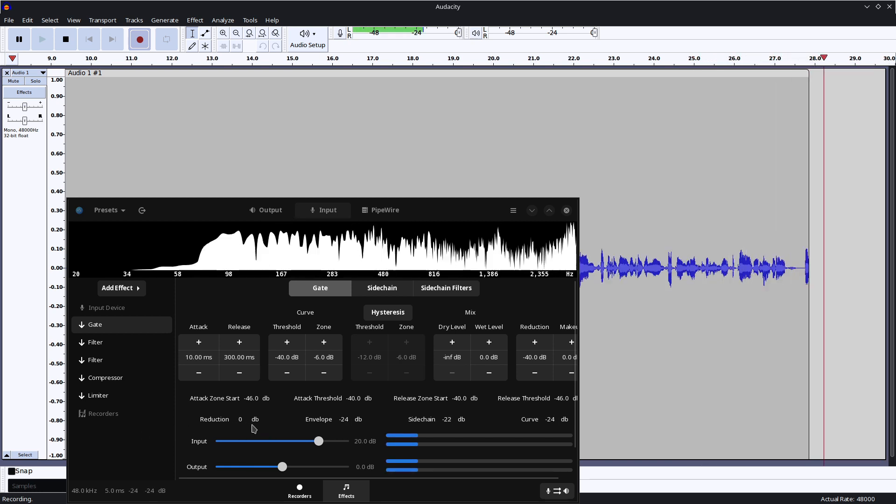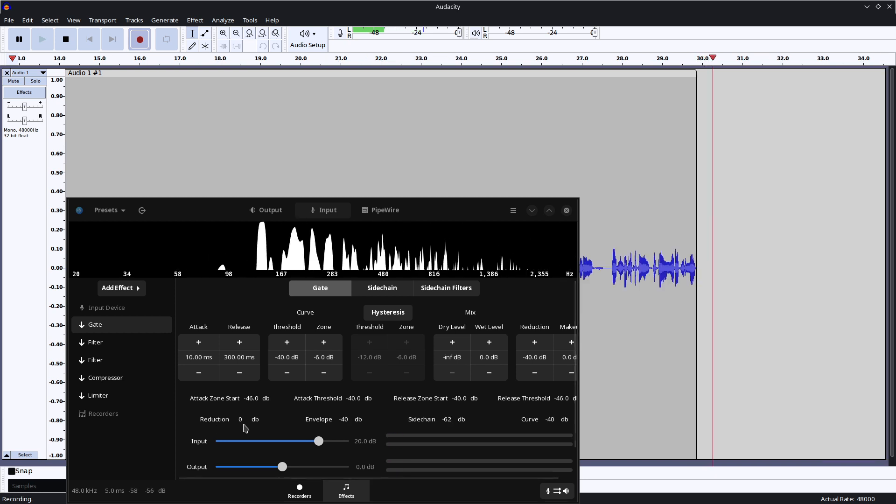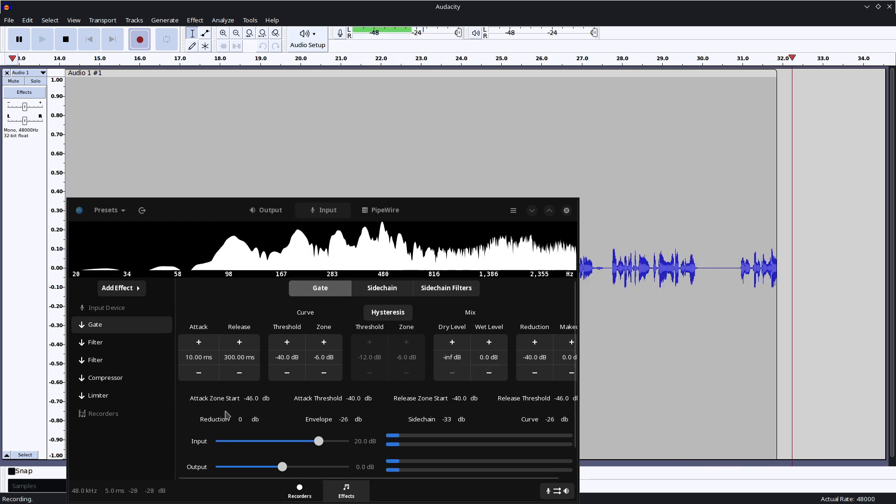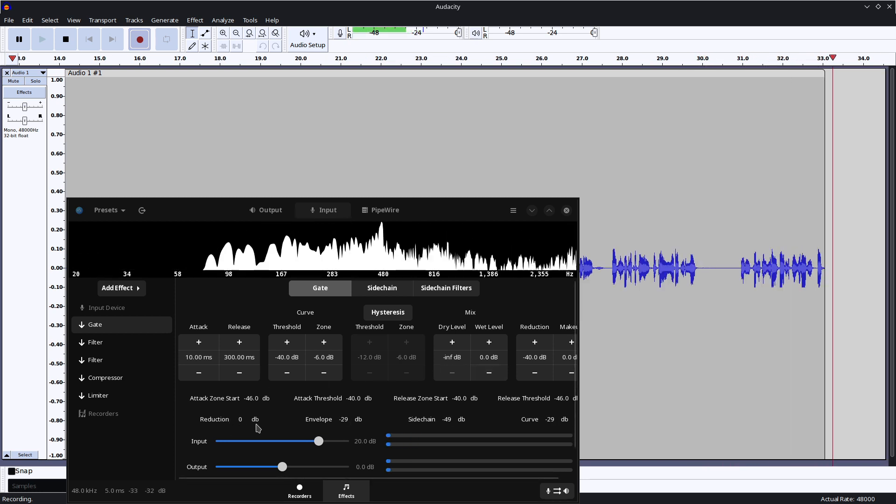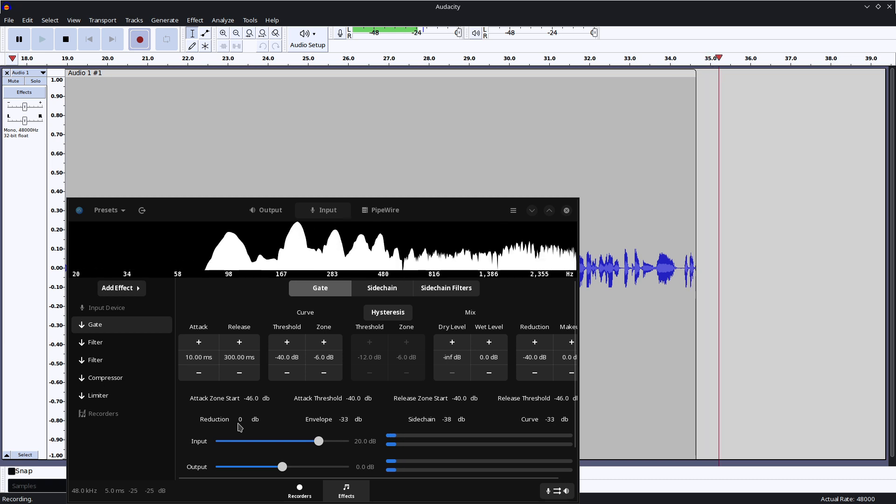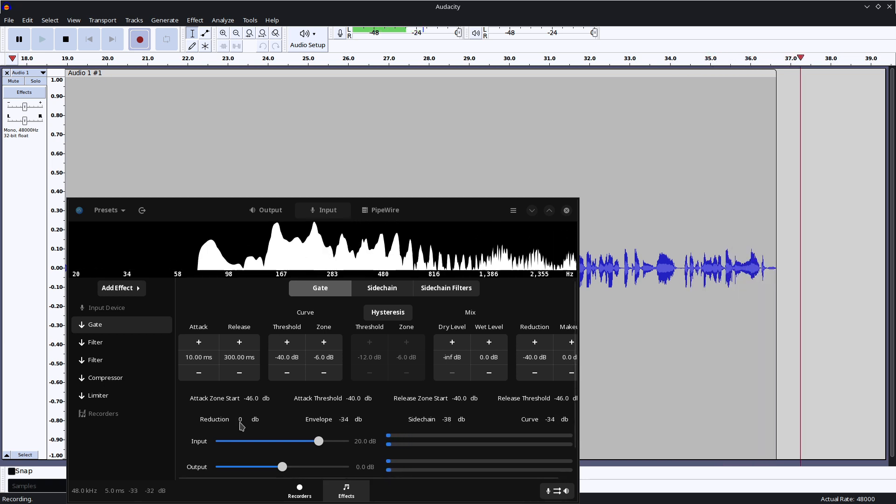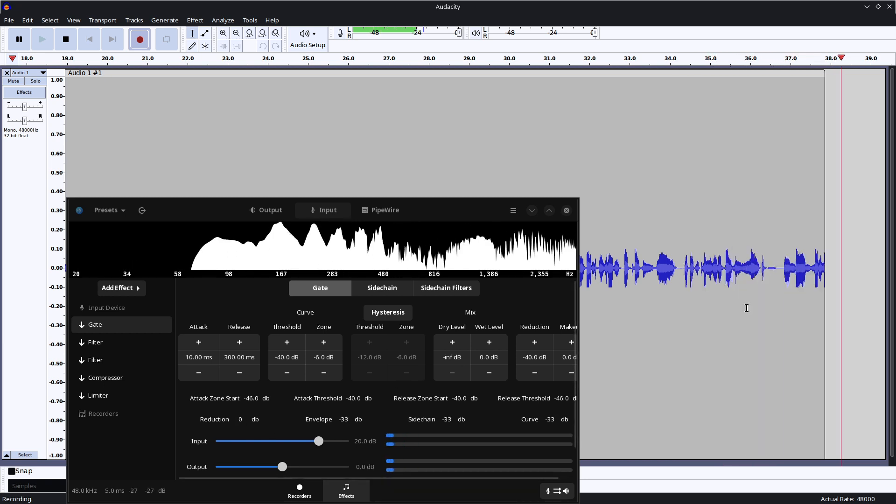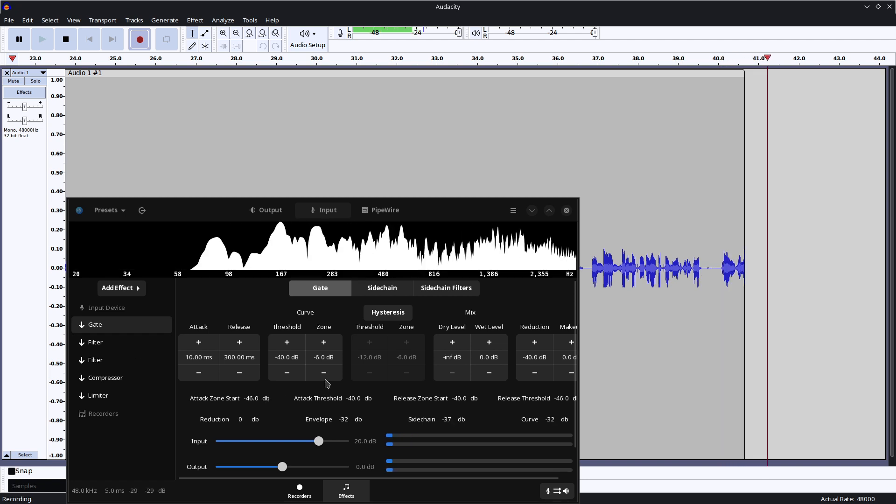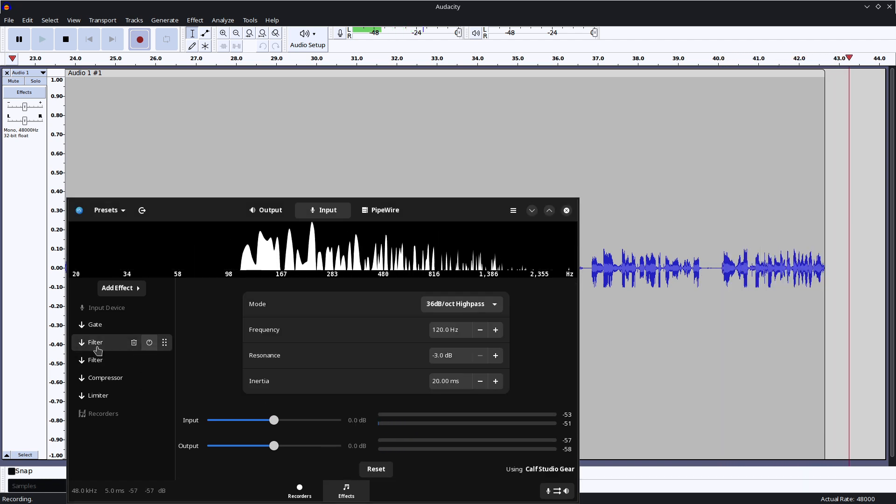So just have a look at the gain reduction there. And you can see basically when I stop talking it gets attenuated by a lot and that'll make all the background noise disappear. So your microphone will sound a little bit better than it otherwise would.